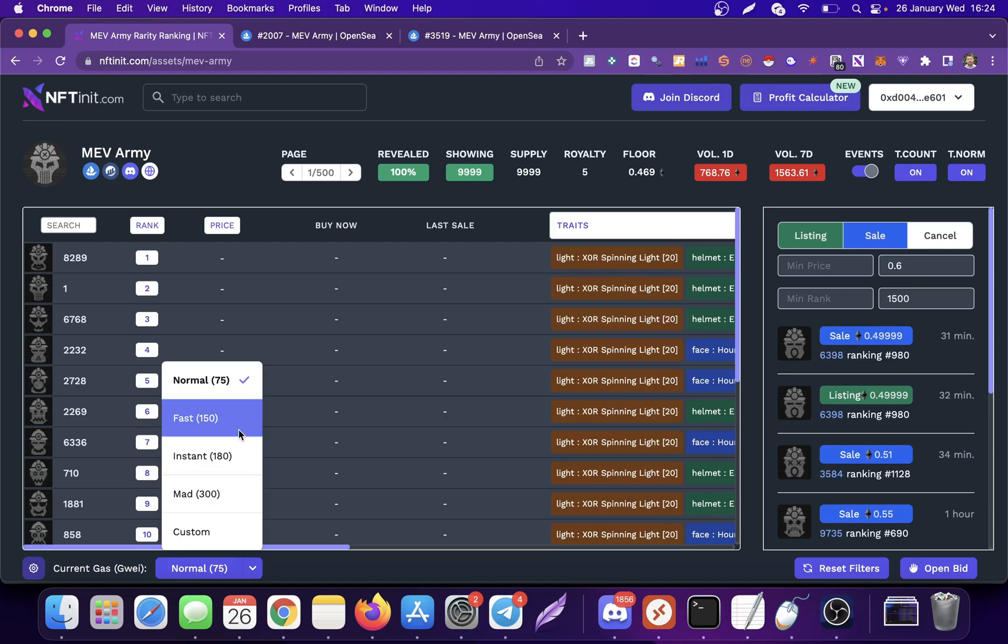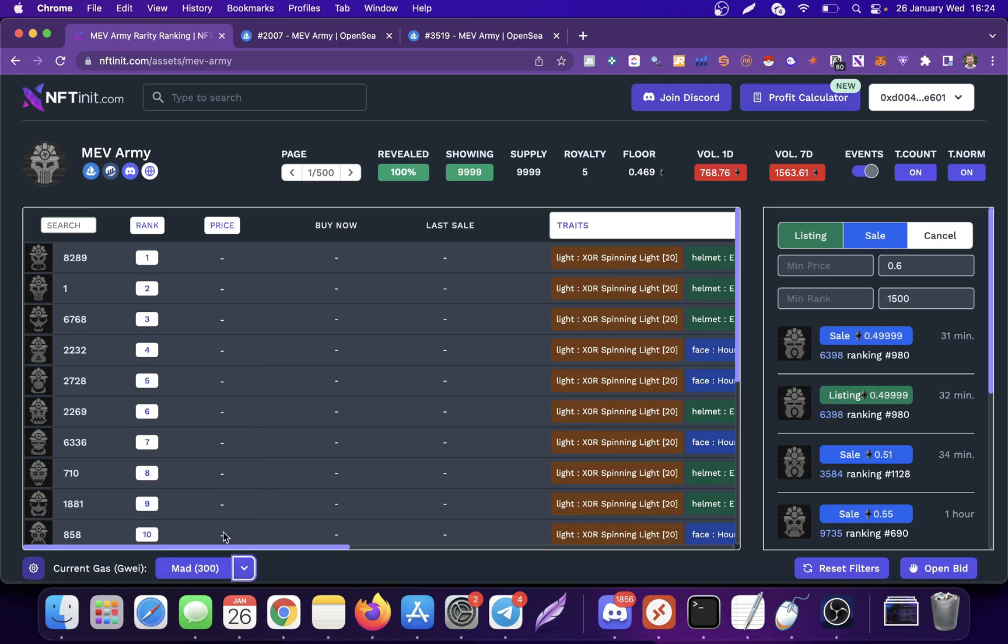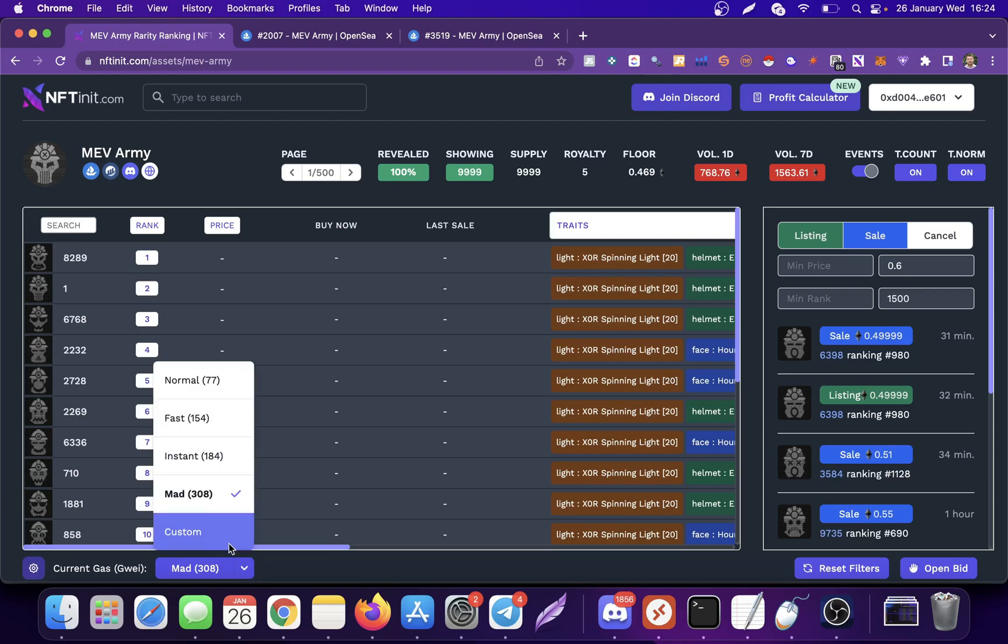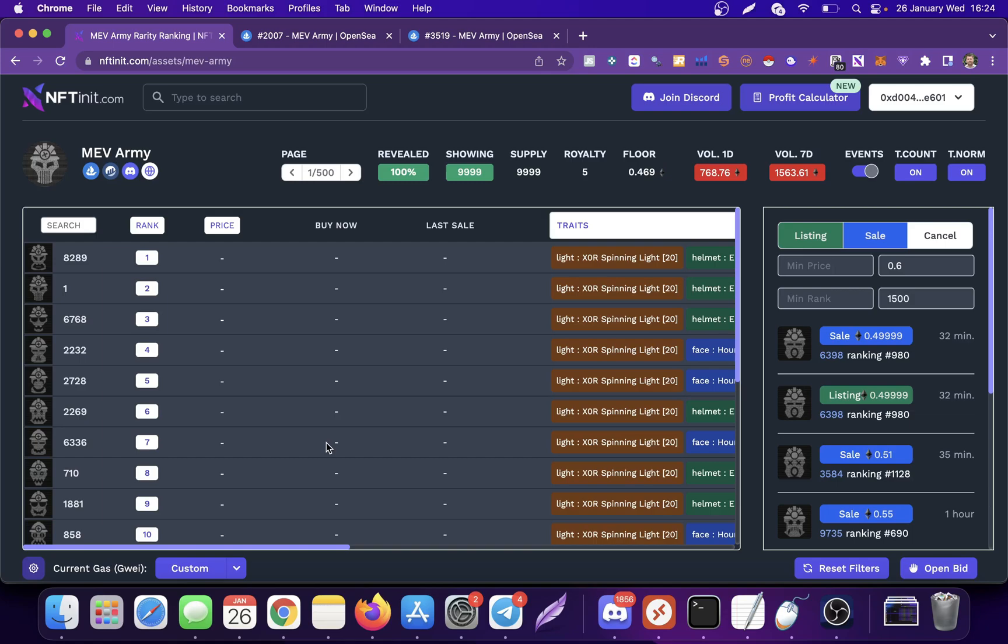So assume that this is extremely important for me. I'm going to use the Mad gas settings. I'm going to be paying more, however, I'm going to get this a lot faster. You can also set your own max priority and max fee. I'm going to explain these gas settings in another video.